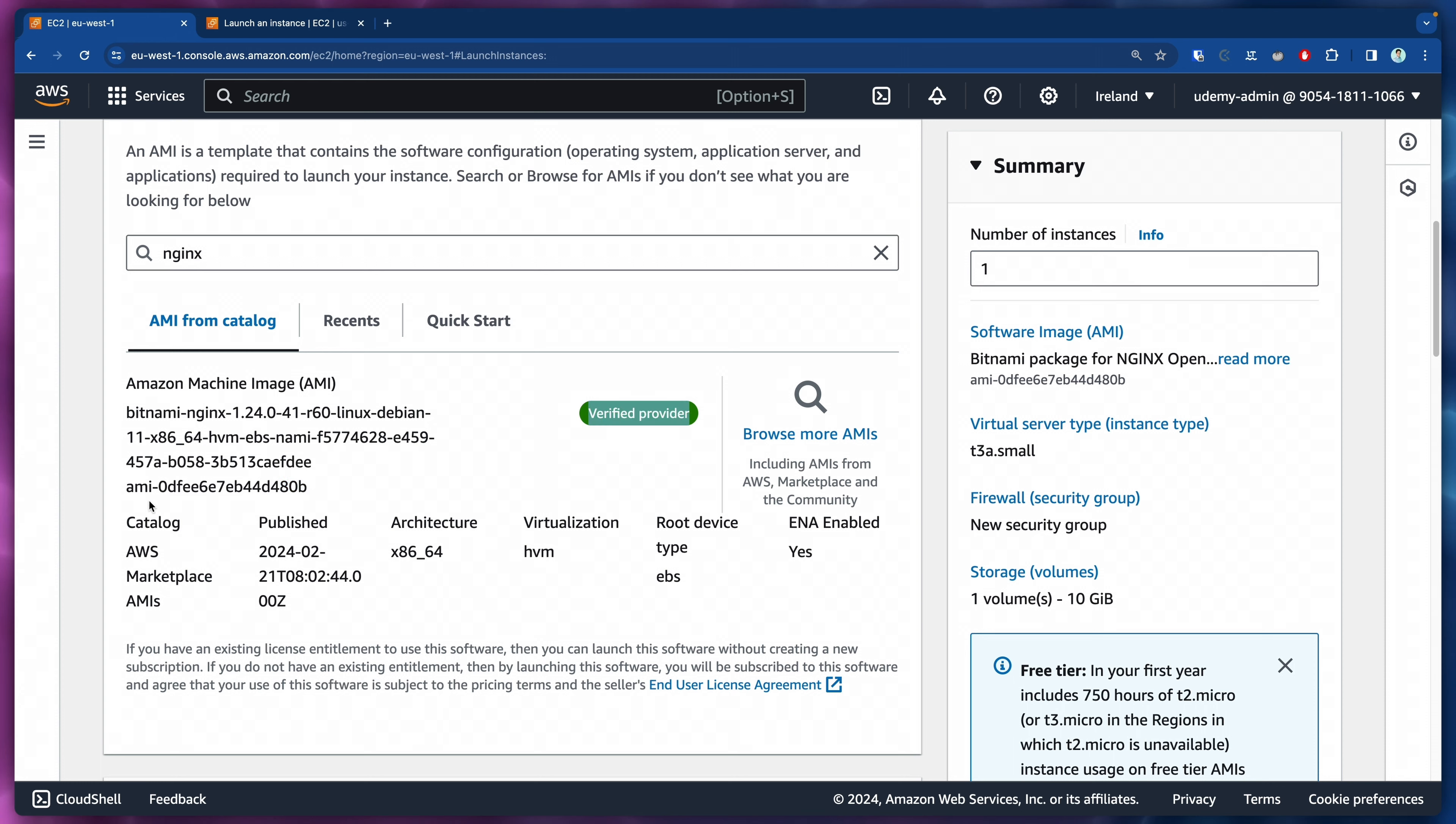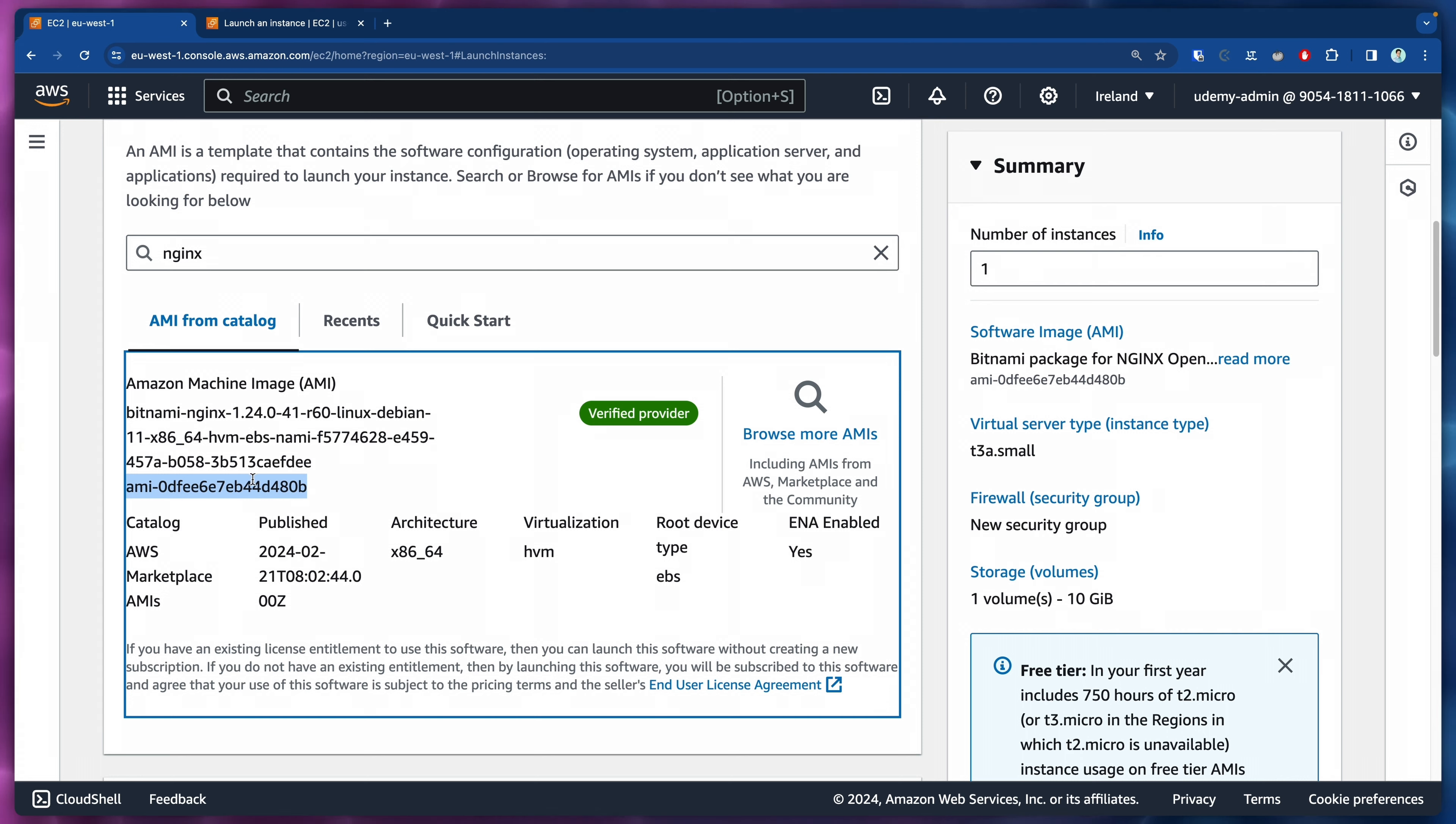So what we would like to do is to select this AMI ID and we will come back to the IDE and we're going to use this AMI ID.